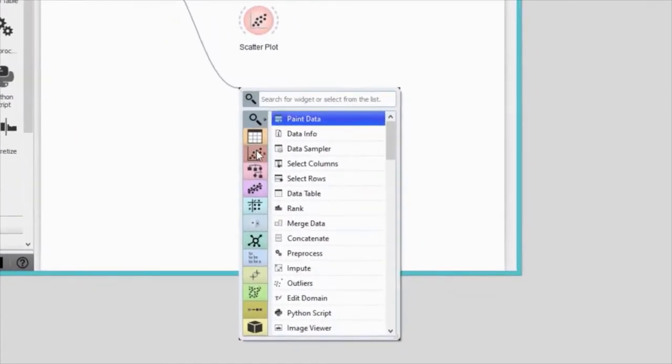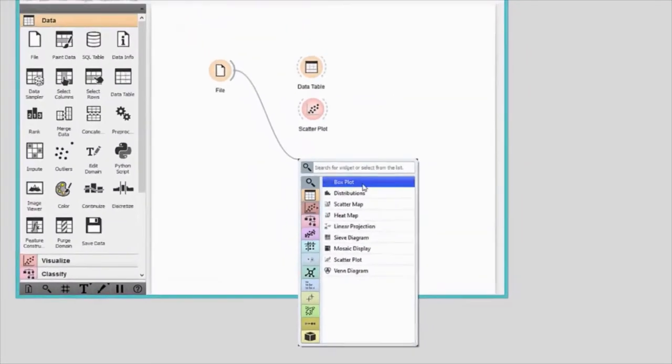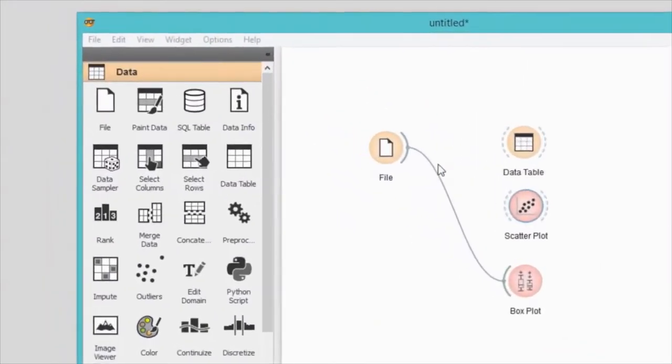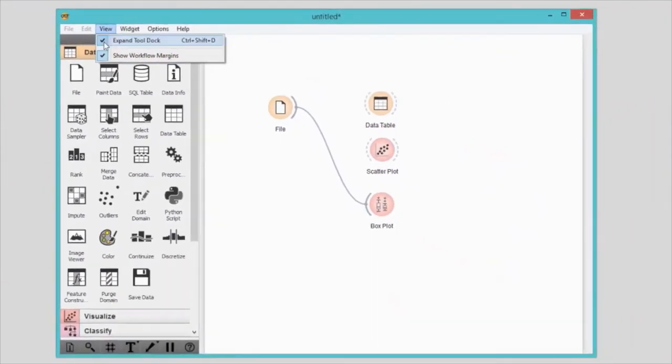Select the widget and press enter. D — drag a communication channel from the output of the file widget and Orange will suggest the widgets you can connect your original widget to. Remember, Orange will not allow you to connect incompatible widgets. To get more space for the workflow, go to View and deselect Expand Tool Dock. I have the widget toolbox minimized at all times and use the right click to add new widgets.